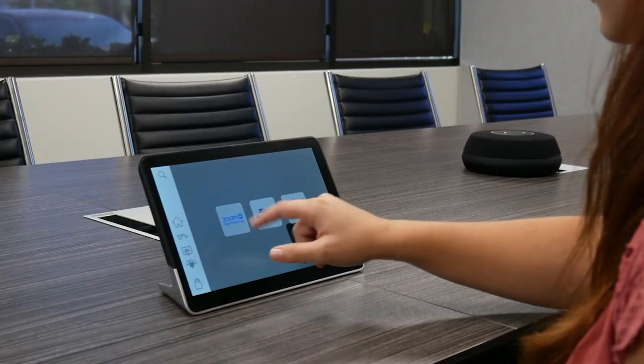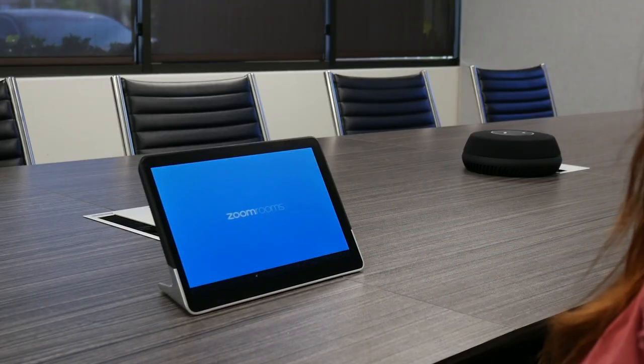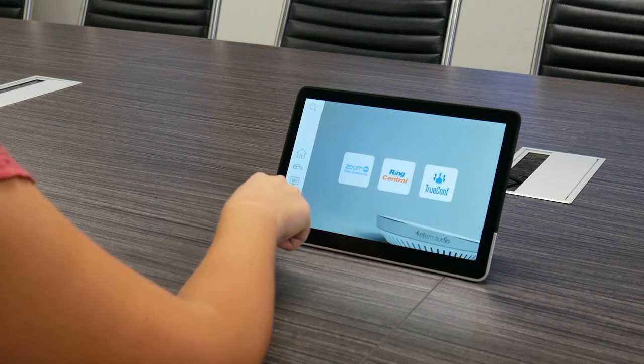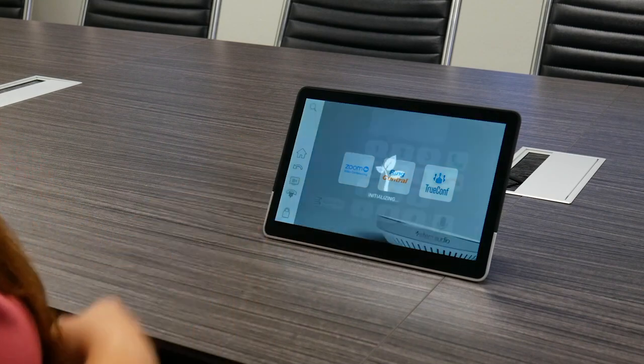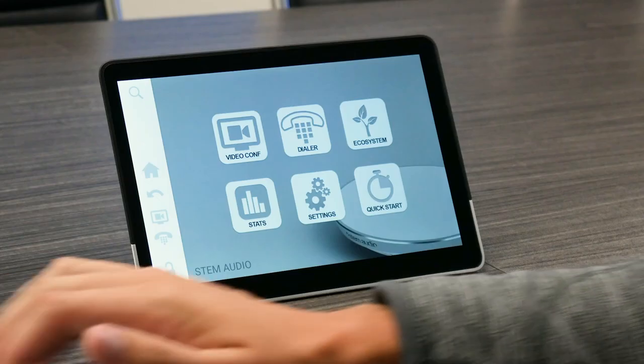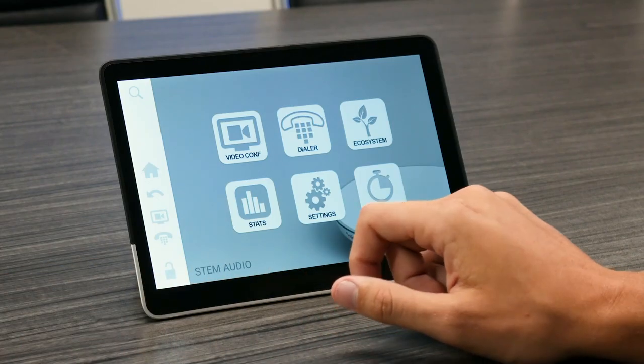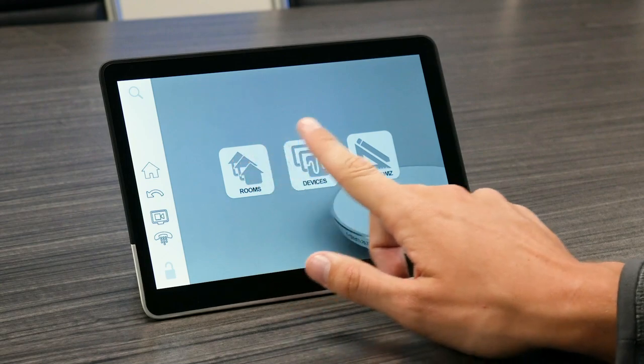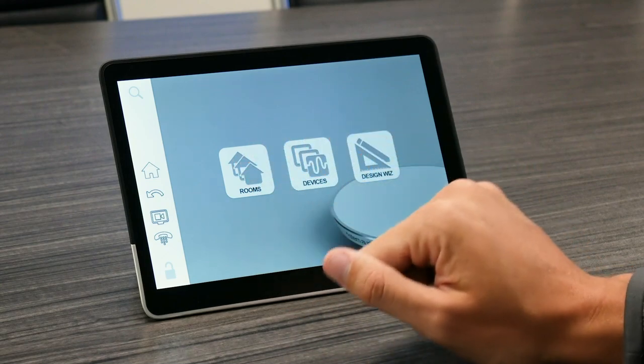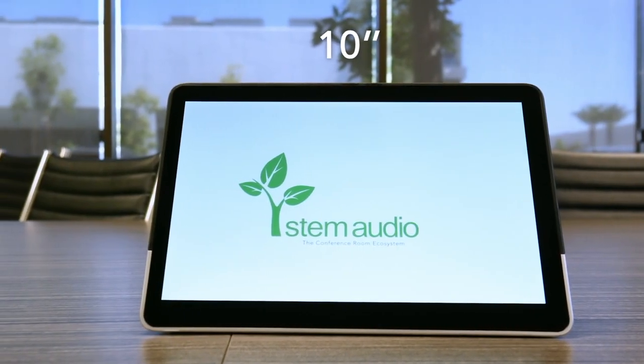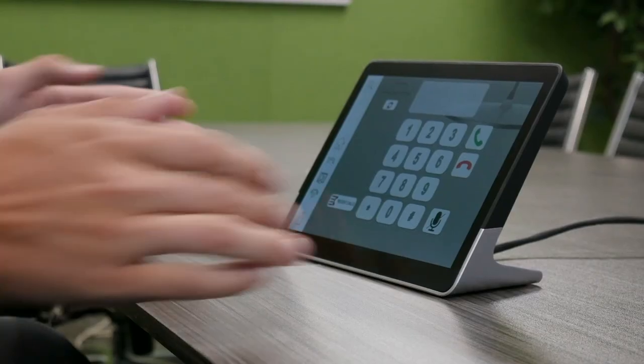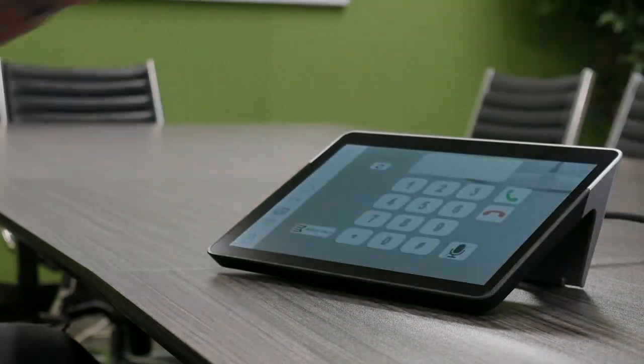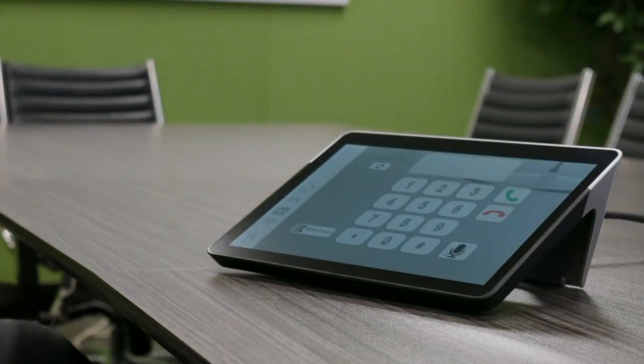This is STEM Control. Control acts as the dedicated touch interface for initiating video conferencing meetings and SIP phone calls, plus behind the scenes provides administrative access for room and device management with a 10-inch LED touchscreen sitting upright at 65 degrees or laid down at 45 degrees.